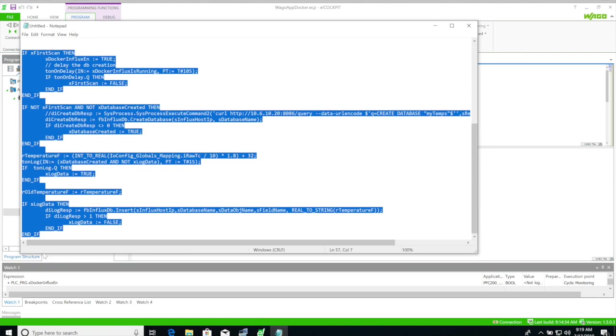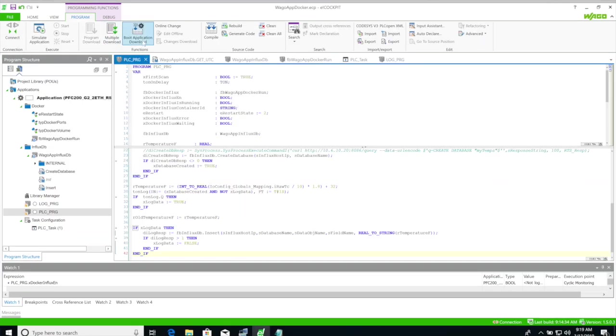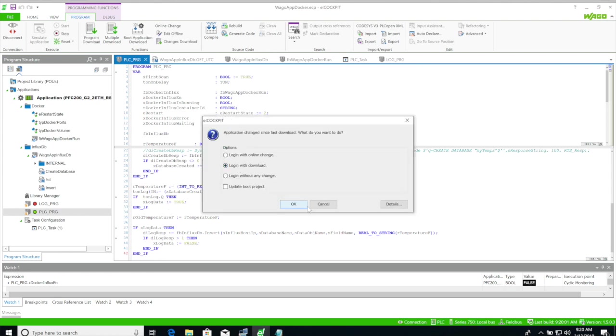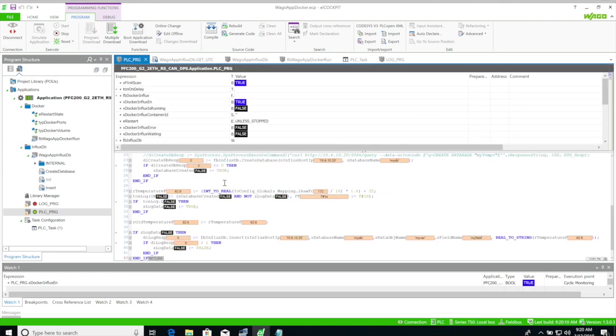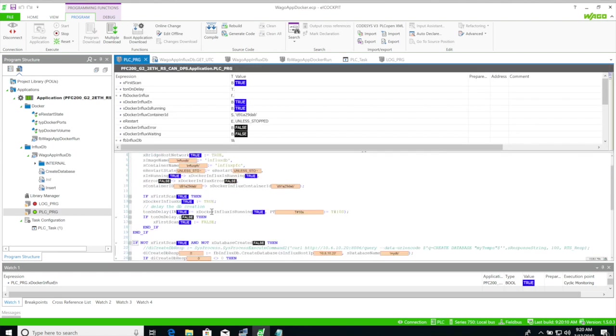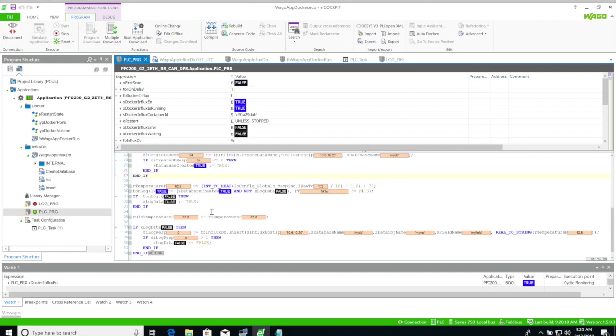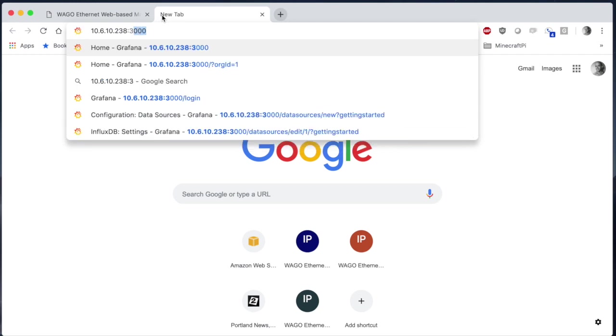Again this is all part of an example project I made available in my GitHub account. So when we run this project it's going to spin up the container and it's going to create the database and start logging data. So now we should have data points in Grafana.